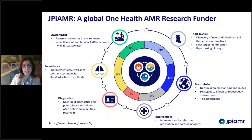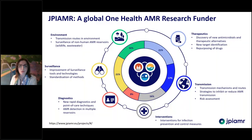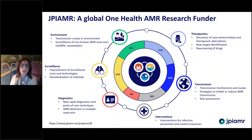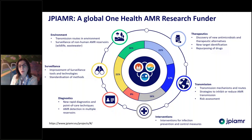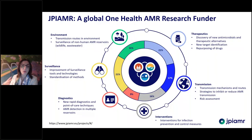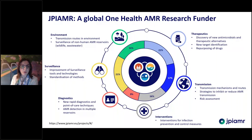JPI-AMR not only supports research in the therapeutics and diagnostics fields, but also research in the transmission area and environment, with important contributions in surveillance and wastewater. Today I'm going to be talking about which type of project portfolio we have been supporting in the area of therapeutics — from discovery to a pre-clinical area — and also in the diagnostics area, where we support not only new diagnostics but also detection, and have a specific portfolio for point of care.